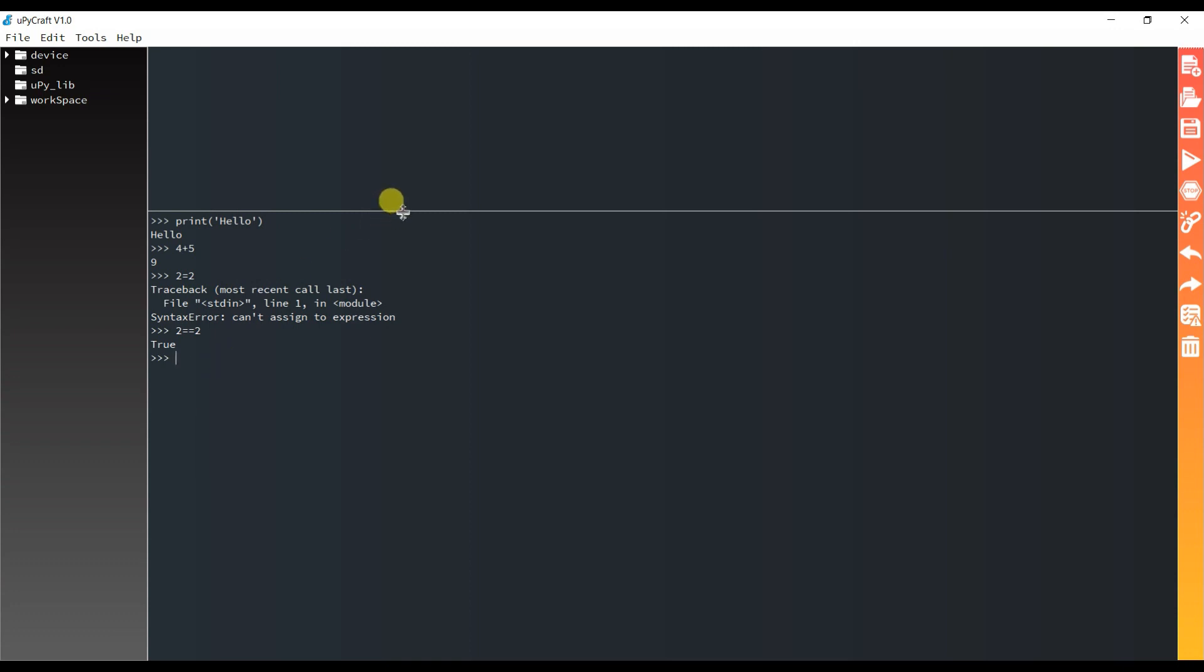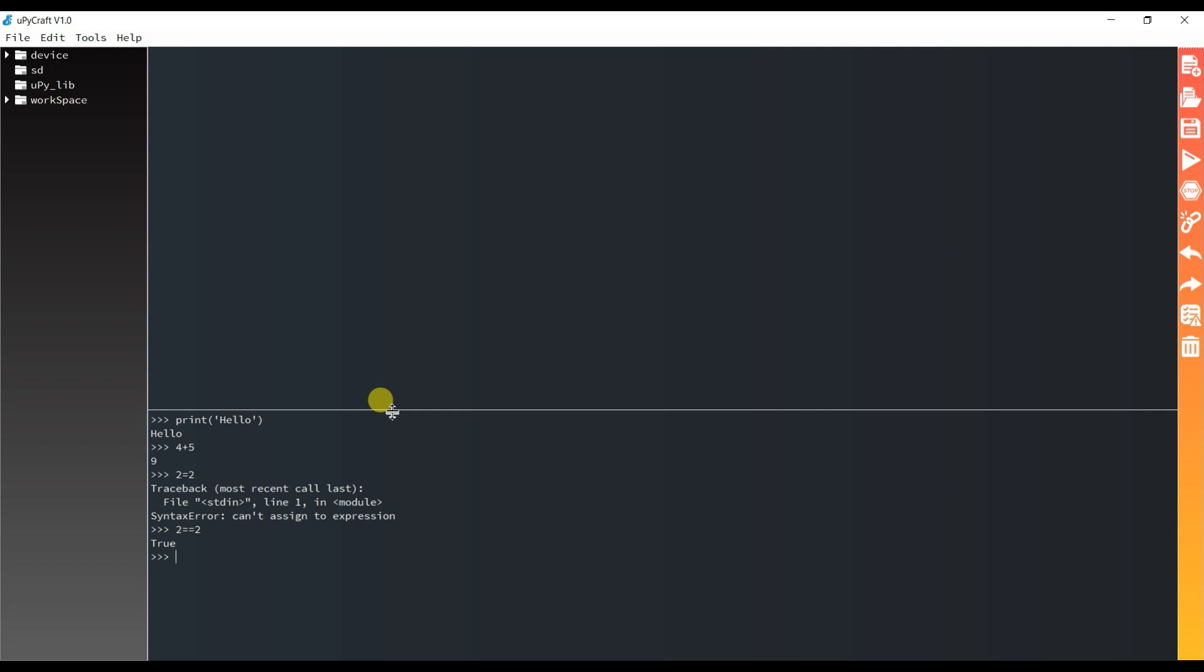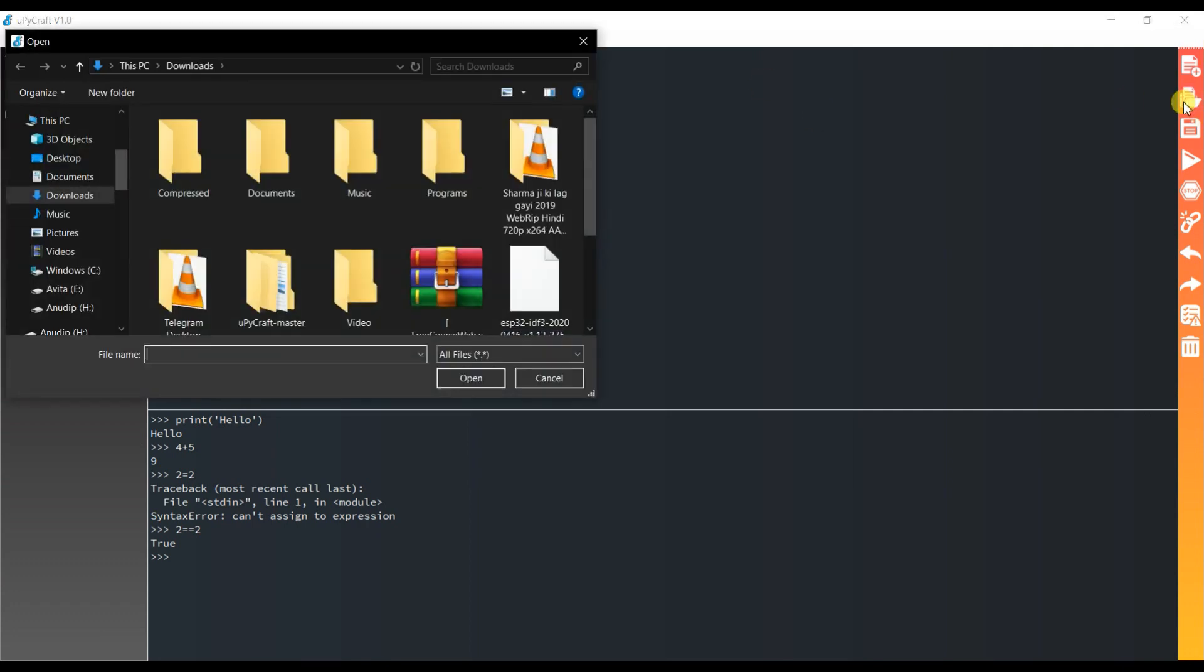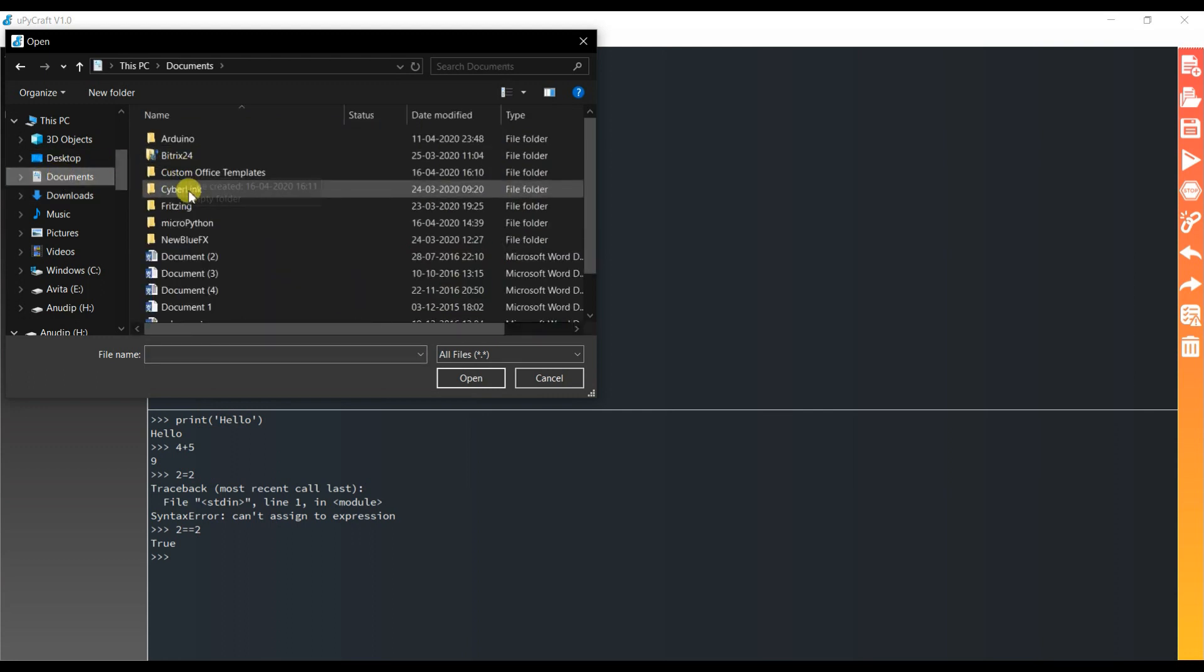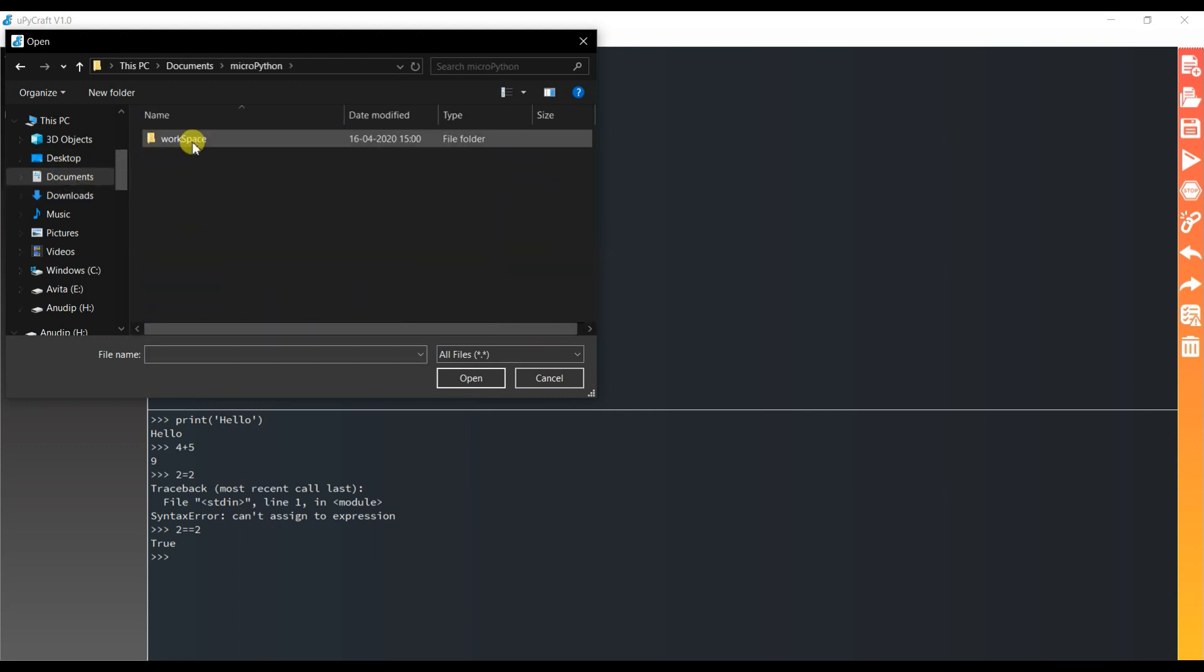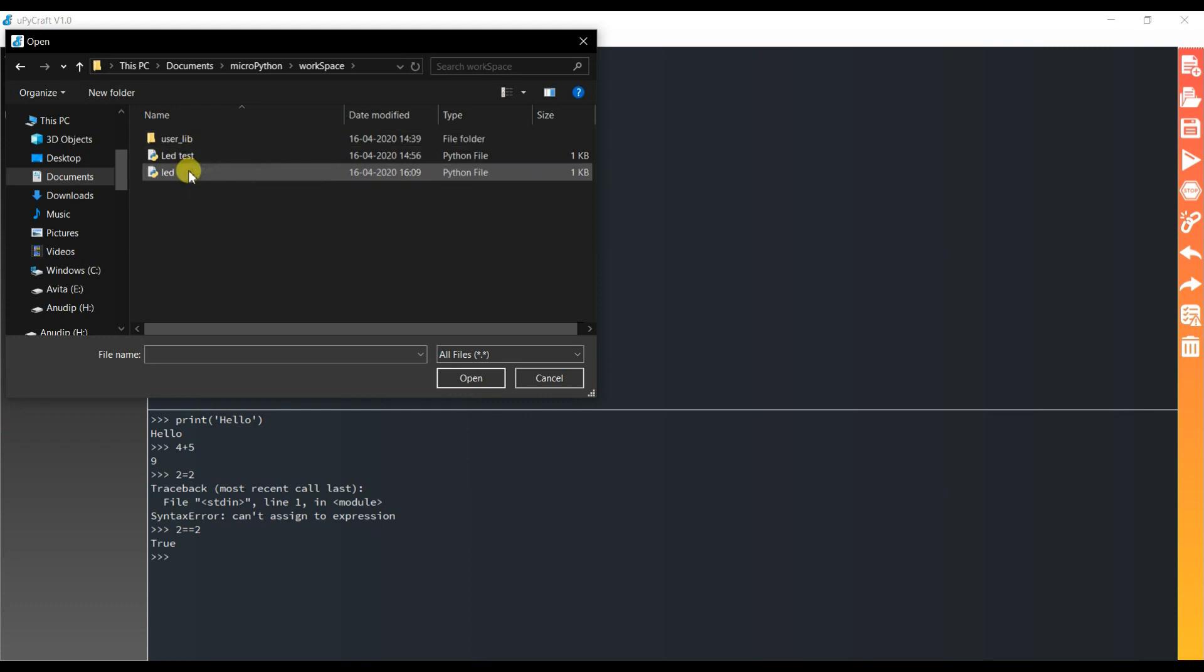Now I will flash the LED blinking code which I have already created. Open, hit the file, and go to documents and MicroPython. LED.